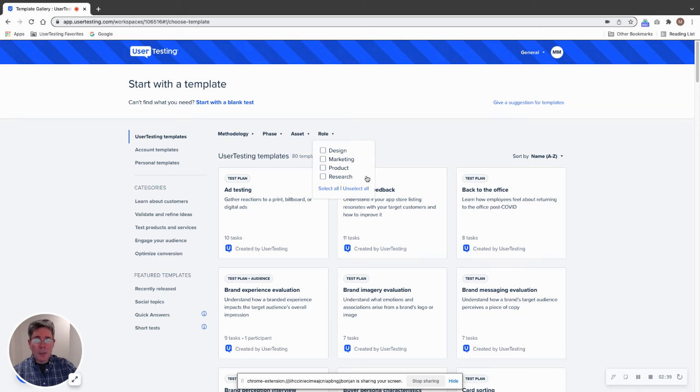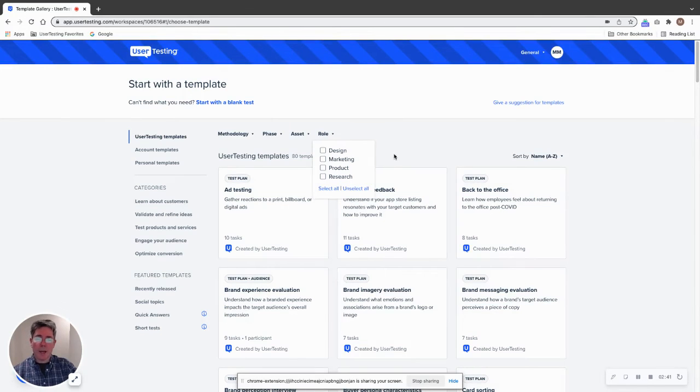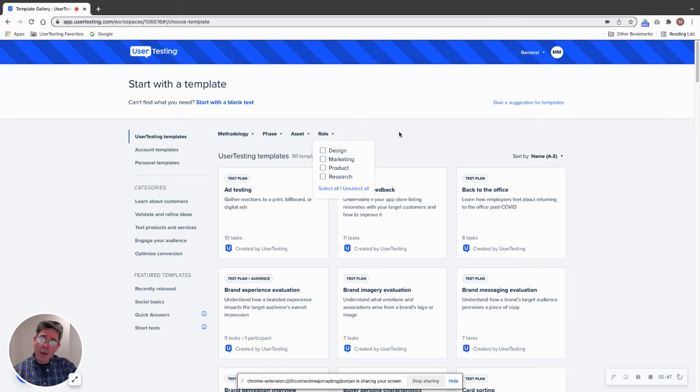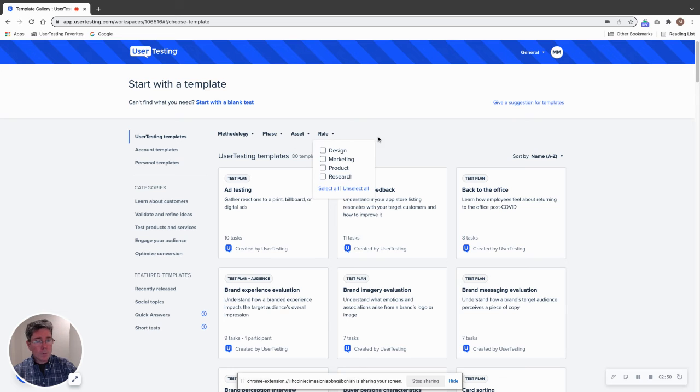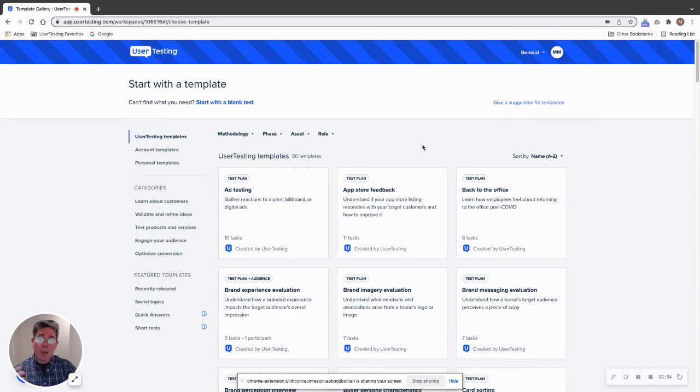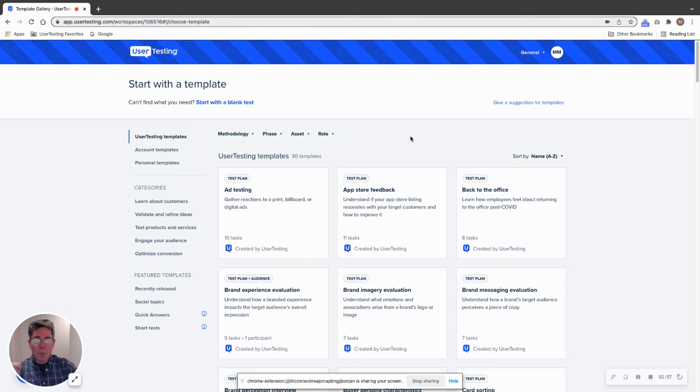So hopefully you're using templates already and maybe you have your favorites, but using these filters is really going to help you get to more of the templates that are relevant for your particular use case. I'm going to be looking into some accounts and seeing people are using templates. I really hope to see more growth in templates.